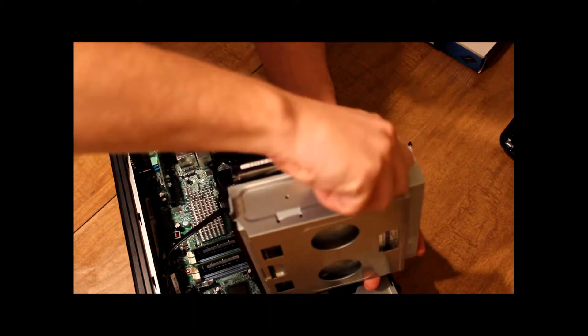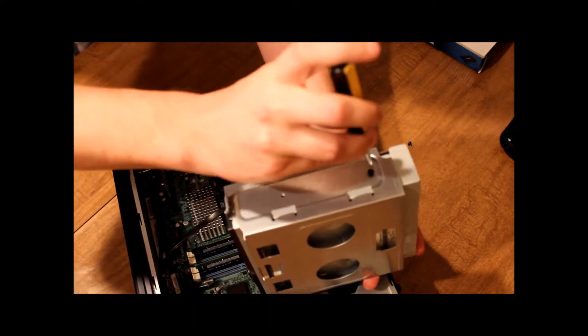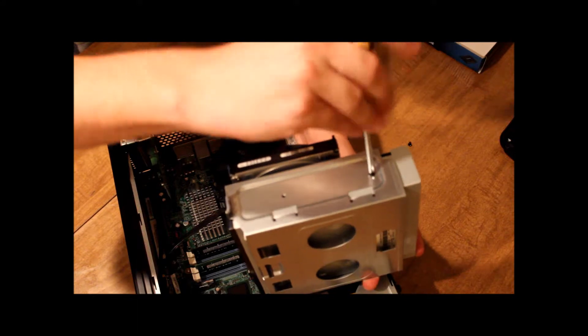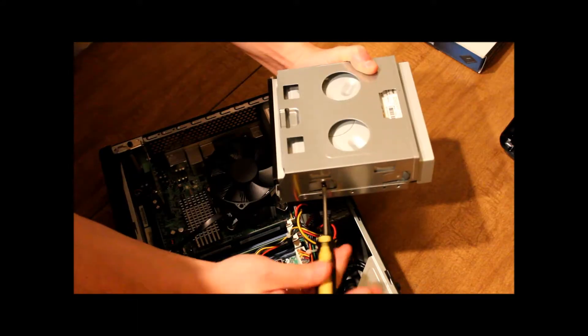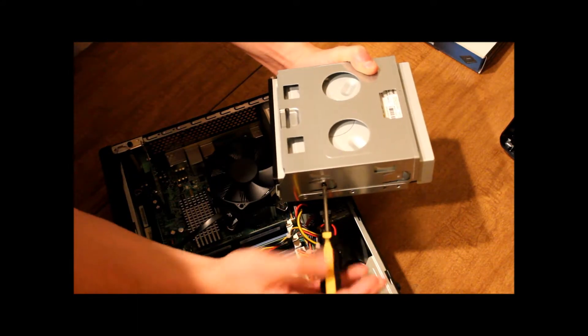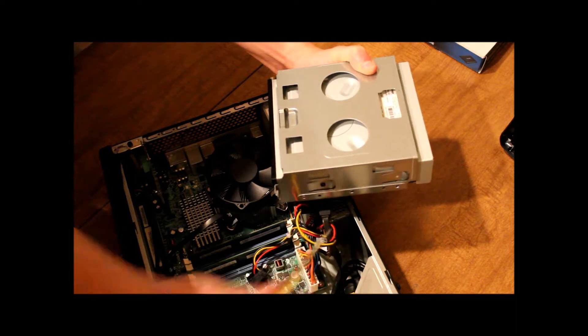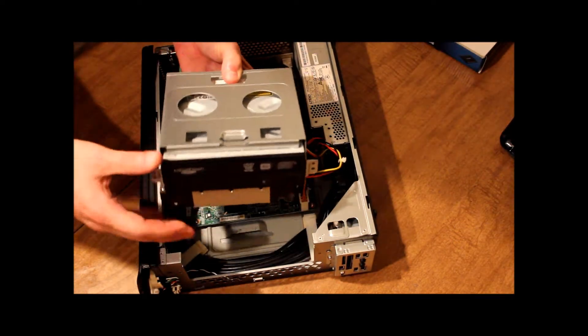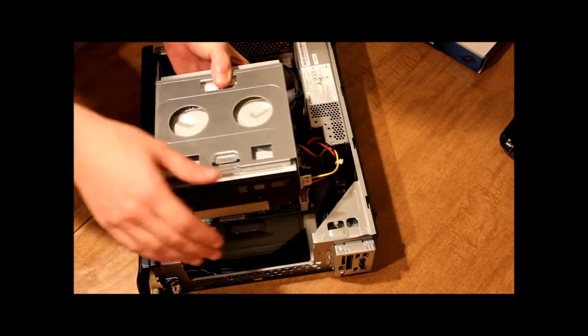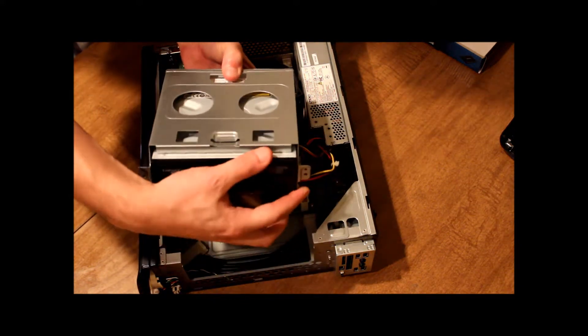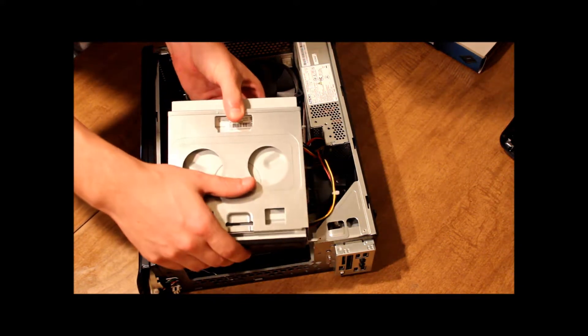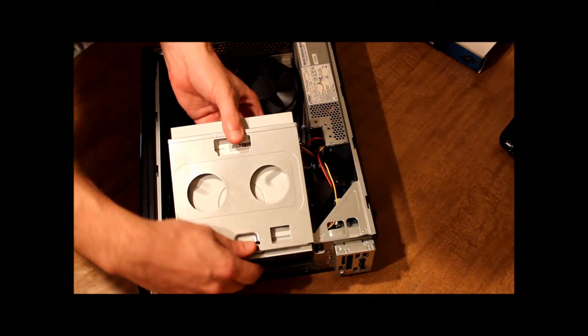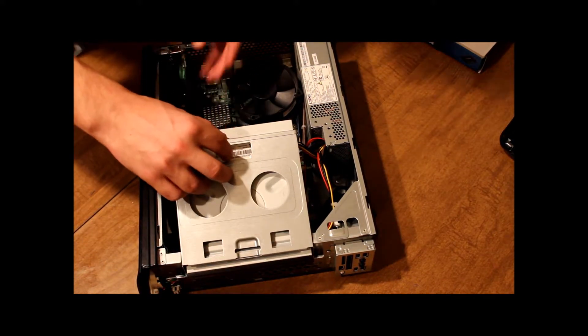Once you get them lined up, you just put your screws in. And once you get those screws in and your DVD is secure, you can go ahead and get these metal lips. Put them on the outside and kind of let it go in like that.